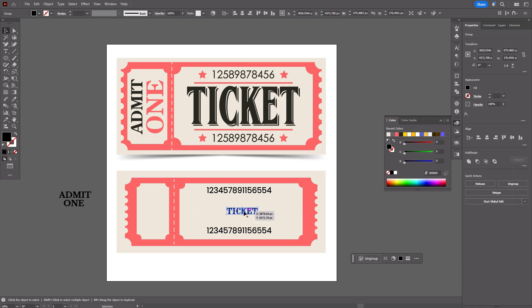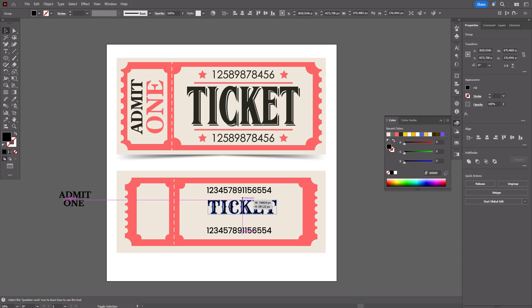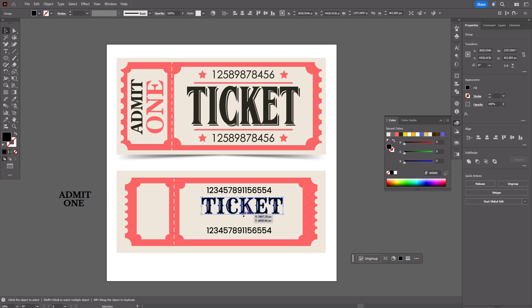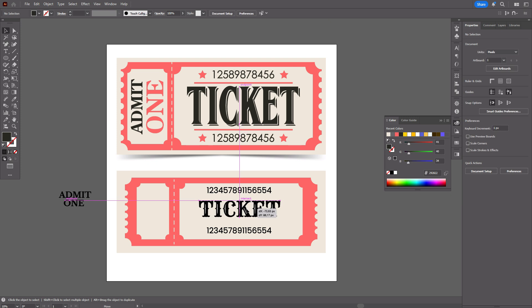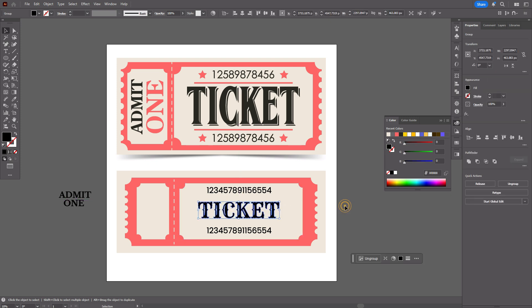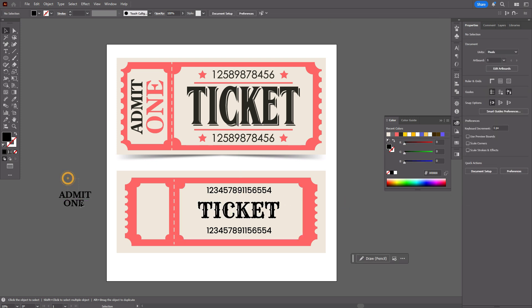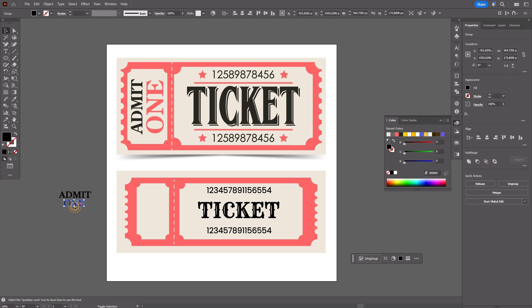It's ready. Now let's make the ticket a little bigger, like that. Now let's move the ticket into position, and make 'Admit One' a little bigger as well.